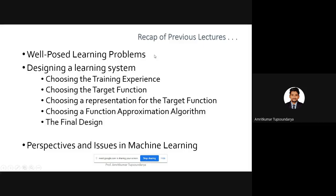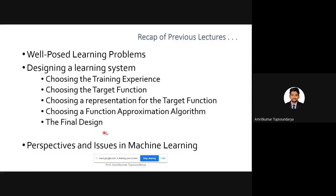We also discussed about designing a particular learning system. We took an example of the checkers game and designed a learning system by selecting the training experience, the target functions, how to choose a representation for that target function, and also choosing a function approximation algorithm. We discussed the LMS algorithm — the least mean square algorithm — and the final design of that learning system.